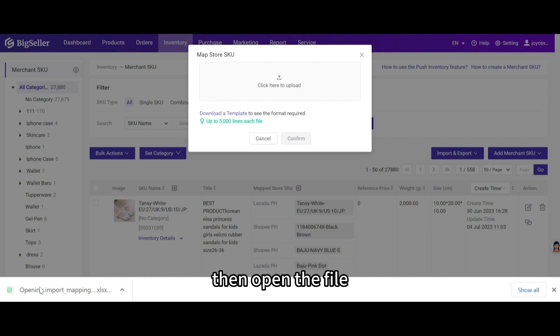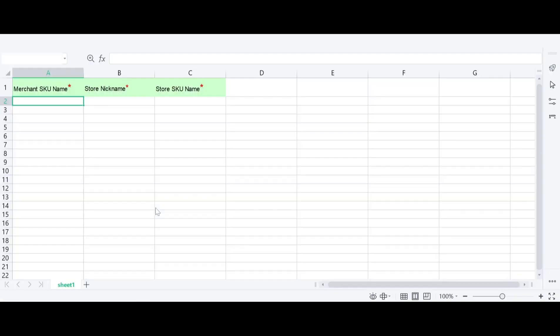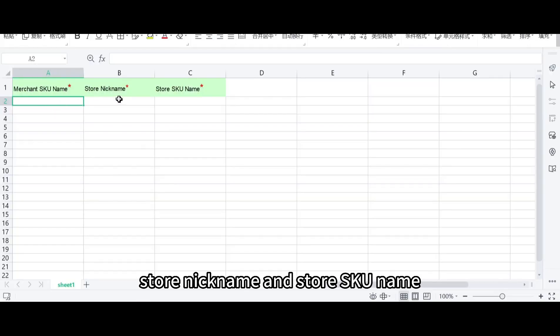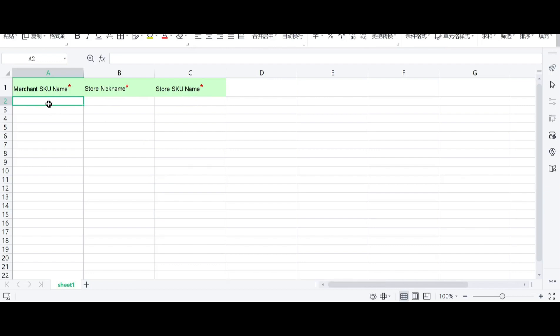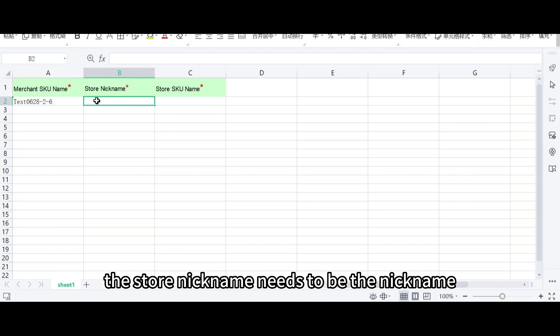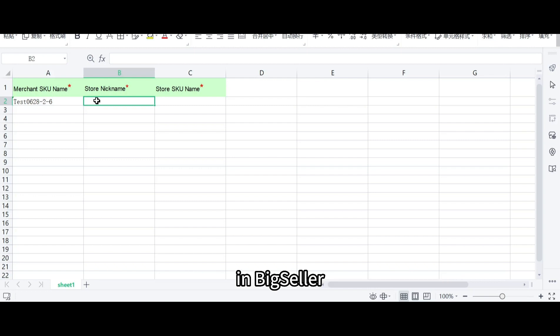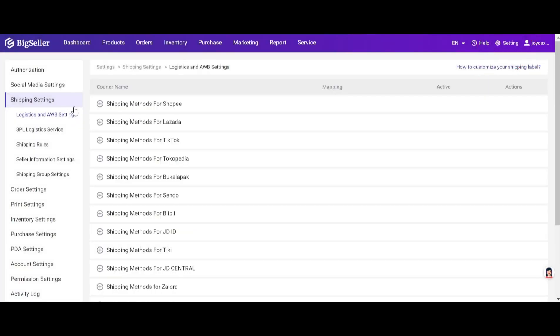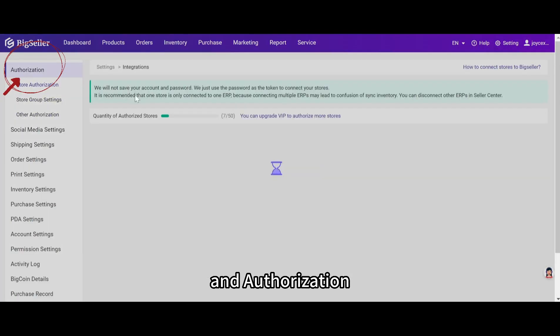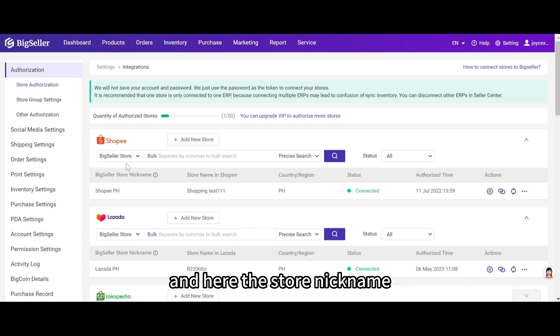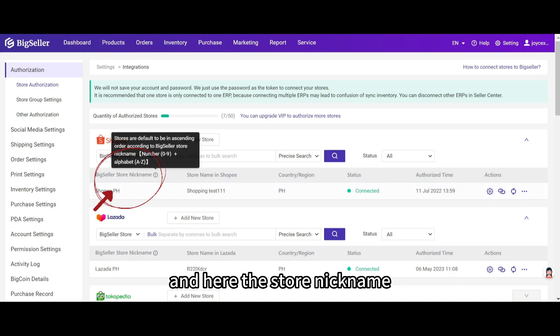Then open the file and fill in the merchant SKU name, store nickname, and store SKU name. Here please note the store nickname needs to be the nickname in Big Seller. You can find it in setting and authorization. And here the store nickname.